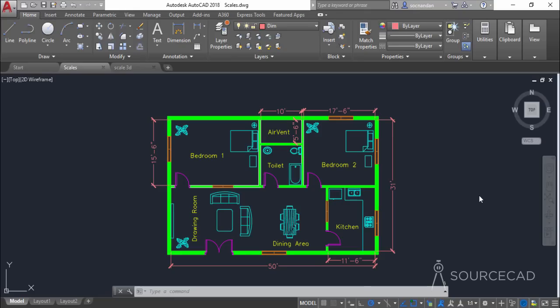Hello and welcome to SourceCAD. In this video I will tell you everything about the scales of AutoCAD drawings, which is one of the most frequent questions I have been getting a lot these days. We'll first understand the scales in the model space and then we'll understand it in the paper space or the layouts.